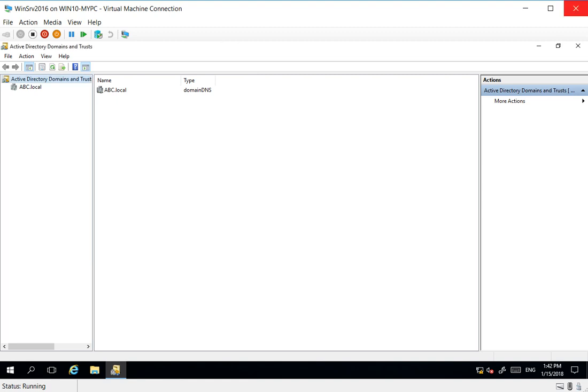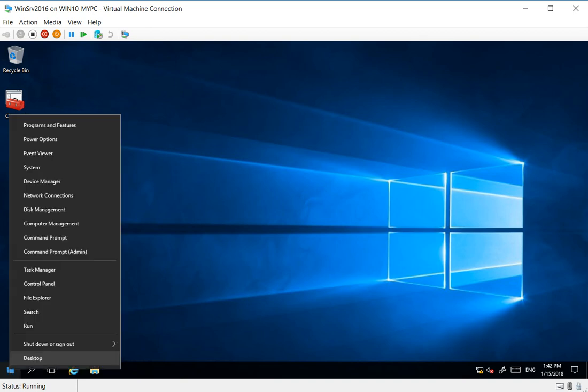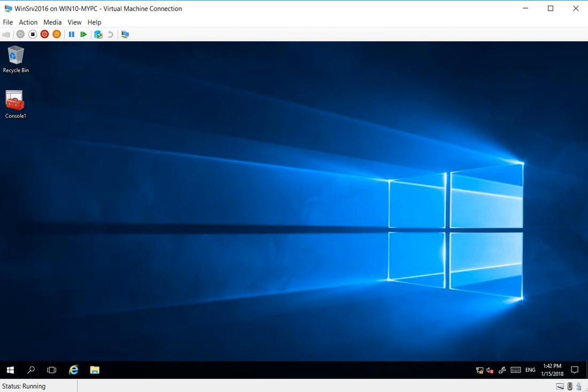With the latest forest schema and domain, for a single-label domain. That's all. Thank you very much for watching, and I shall catch up with you on a different topic. Thank you, goodbye.